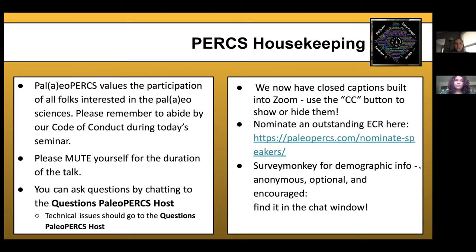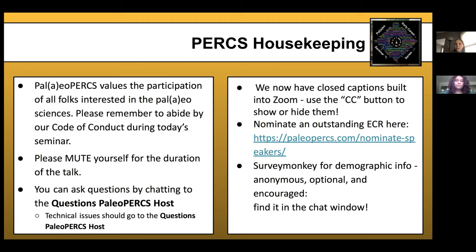If you have any technical issues during the talk, you should also send those to Pedro. We now have closed captions built into Zoom — you can use the CC button at the bottom of your Zoom options to turn those on and off. We are also looking for nominations from other outstanding early career researchers to give talks, so if you have someone in mind or want to self-nominate, you can do that on our website. We'll also drop into the chat a survey monkey that helps us get an idea of who is watching our seminars from week to week — it's optional and anonymous, but encouraged.